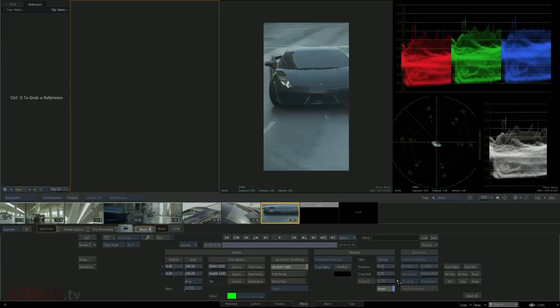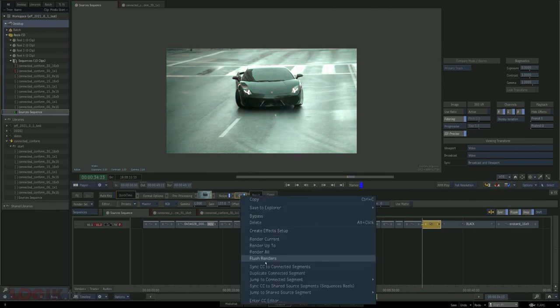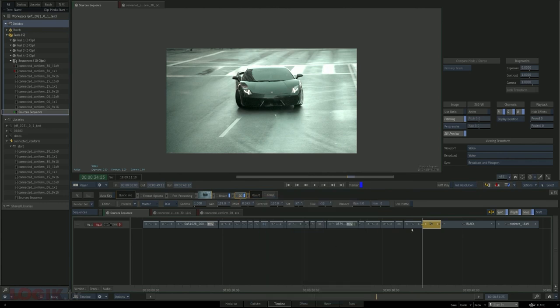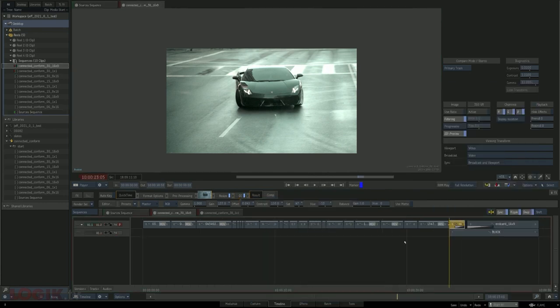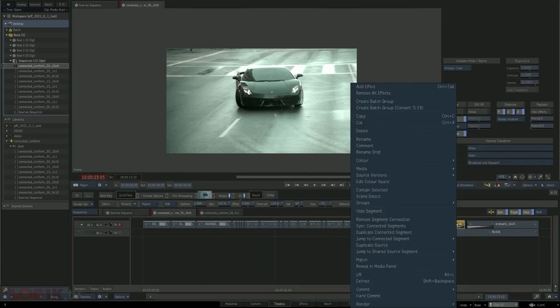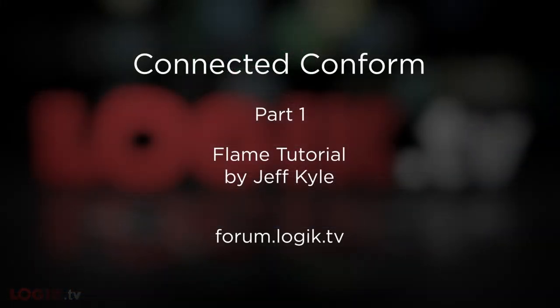Where sync excels is sending things like a color correction to every instance of a particular shot. You apply the effect on one shot and with one click of the button it's automatically sent everywhere else it exists. This feature alone is just game-changing in how it allows you to send timeline effects from one sequence to another incredibly fast.